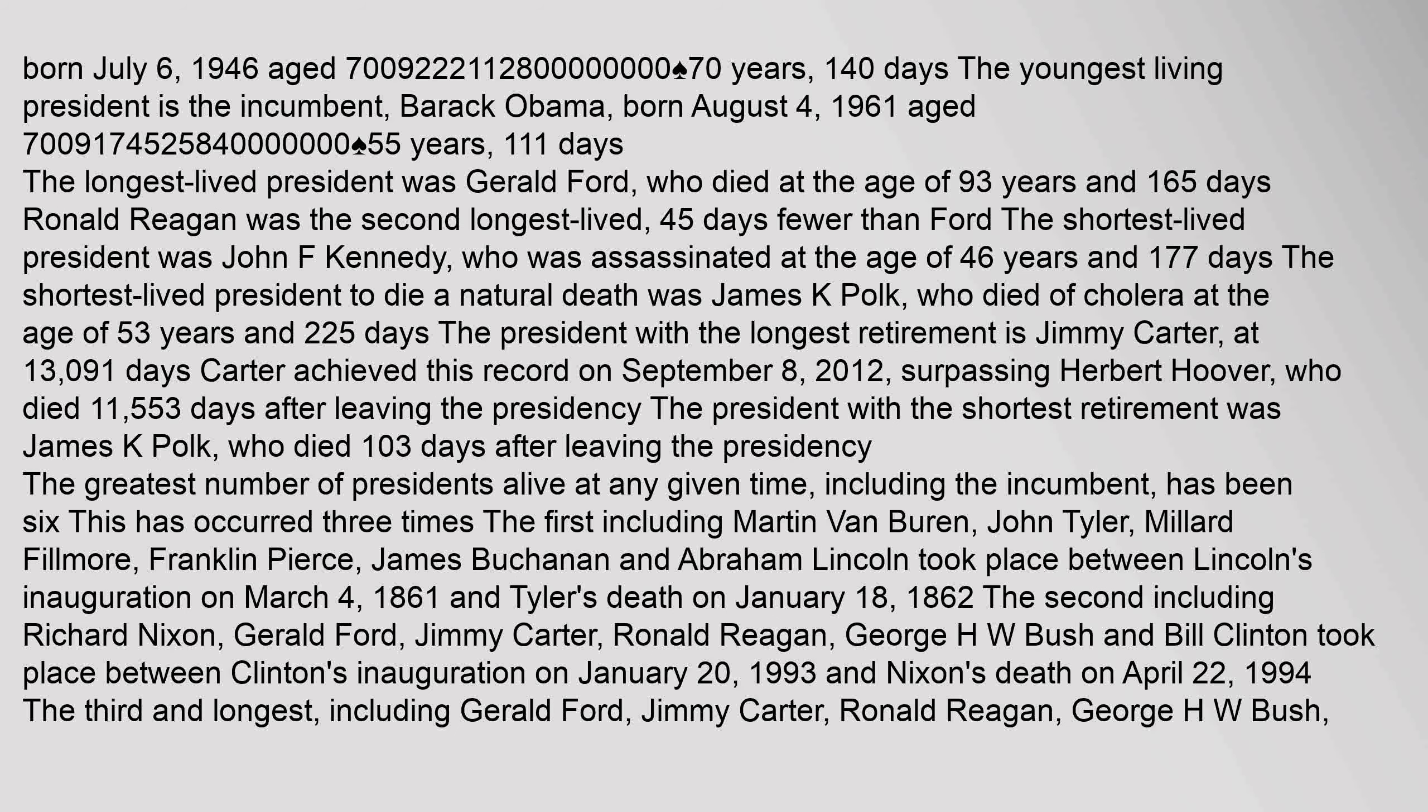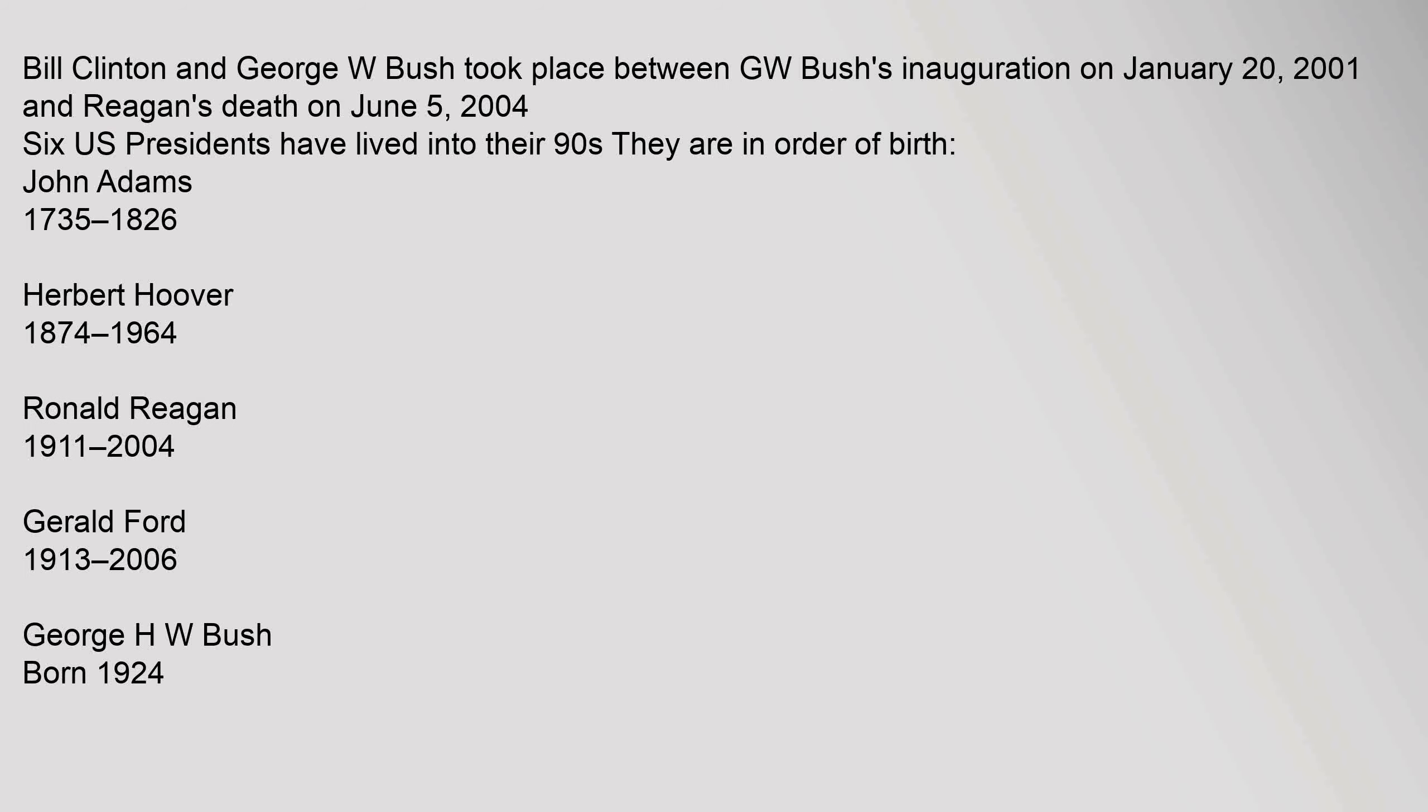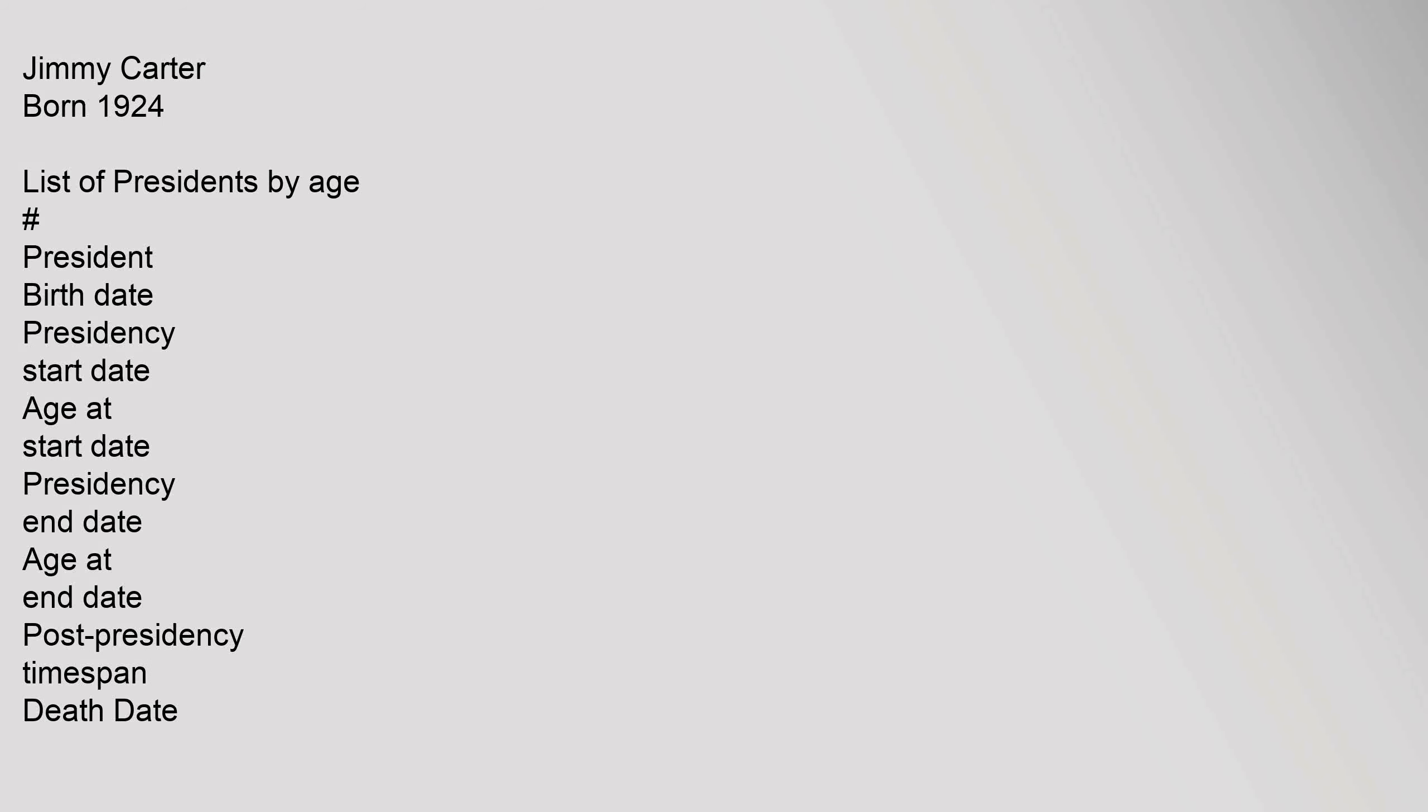Born July 6, 1946, aged 70. Bill Clinton and George W. Bush took place between G.W. Bush's inauguration on January 20, 2001 and Reagan's death on June 5, 2004. Six U.S. presidents have lived into their nineties. They are in order of birth: John Adams 1735–1826, Jimmy Carter born 1924.